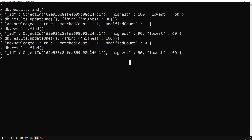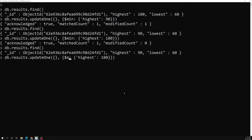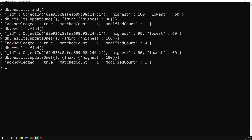The $max operator works in the opposite way — it updates with the maximum value. If the current value is less than the provided value, it updates; if it is greater, it retains the existing value. Here I apply $max on the highest field with 150. It compares 90 (existing) and 150 (provided) — 150 is the maximum, so it updates. After pressing enter, the field has been modified to 150.